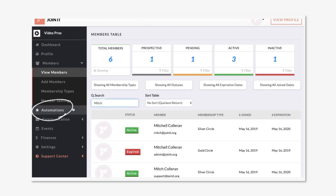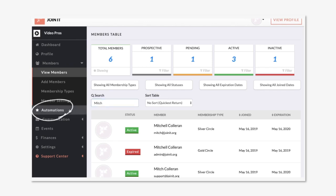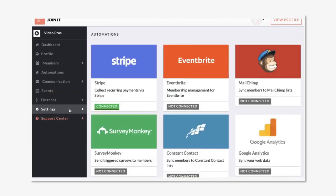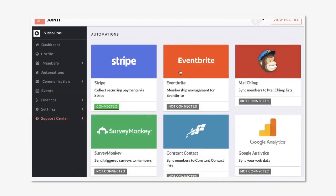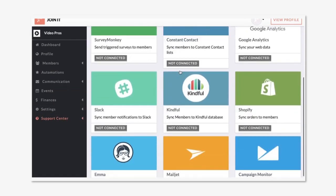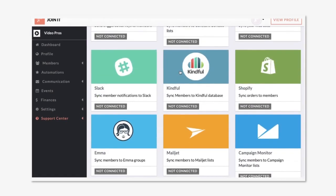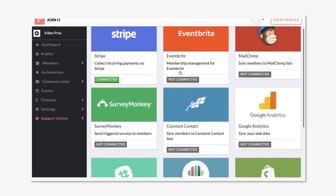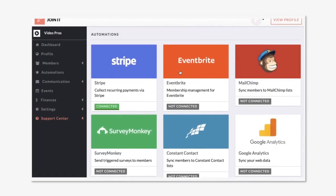First is automations. Automations are our integrations with other platforms. We have a variety of folks in the email marketing space, event space, and analytics space.